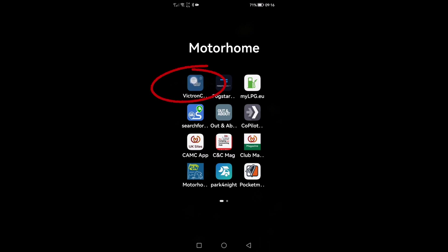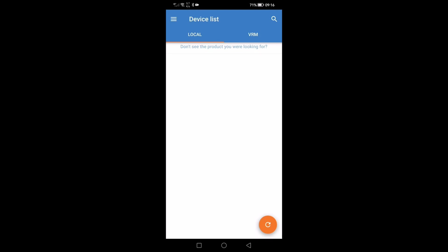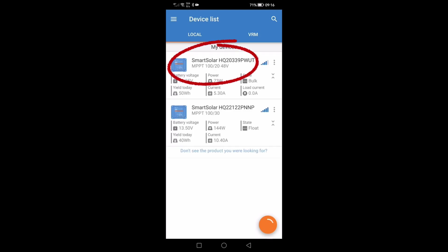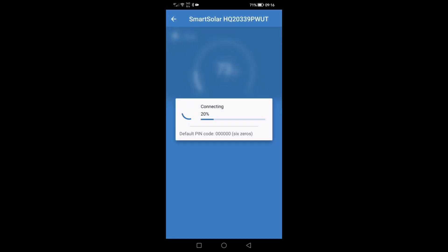Let's open our Victron Connect app which will show our two MPPT controllers. The top one shows the 20 amp and the bottom shows the 30 amp. Let's open the first controller and configure this.